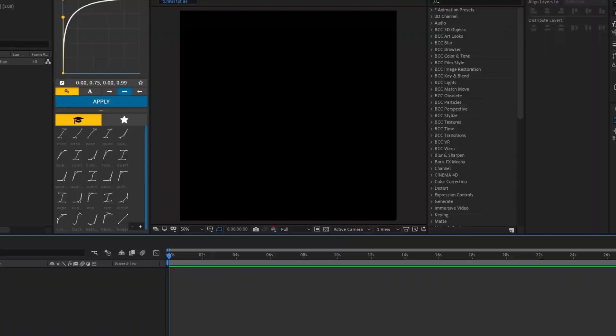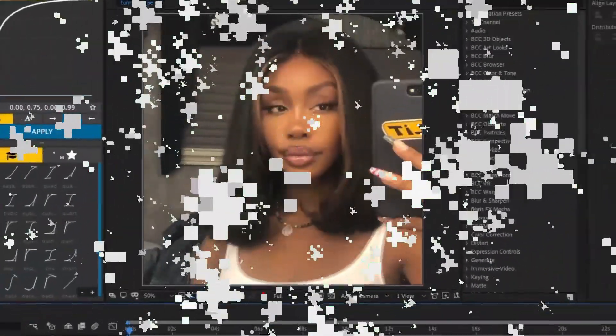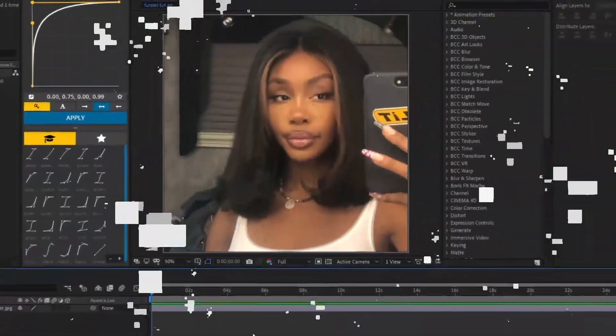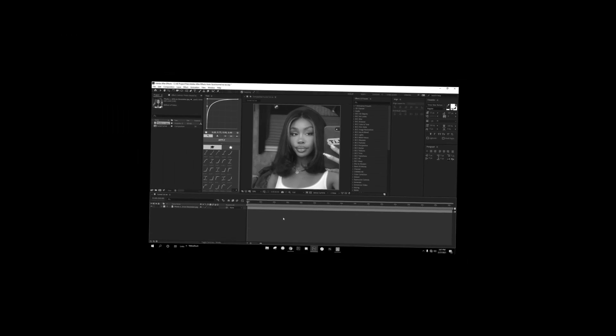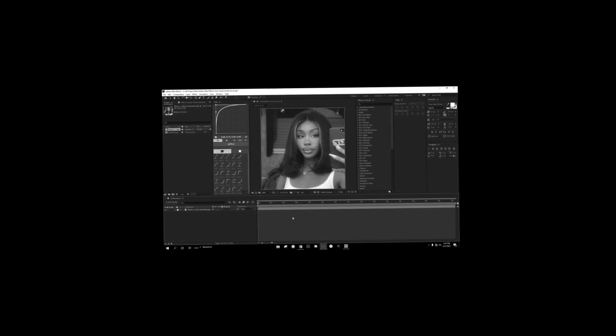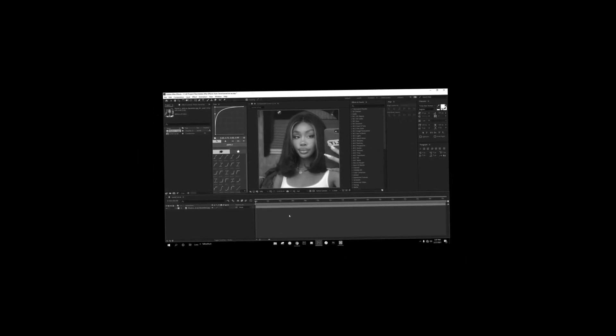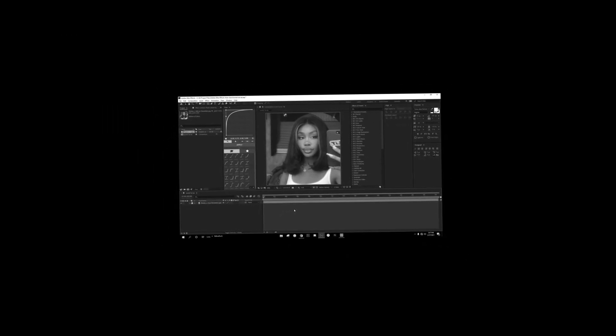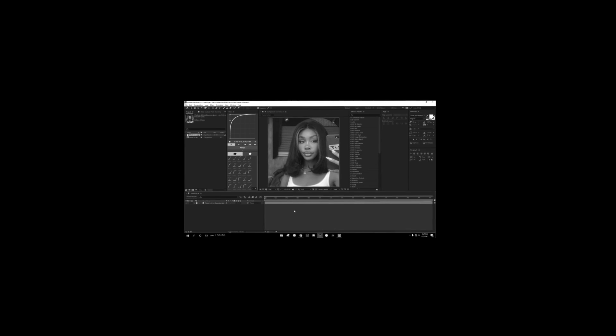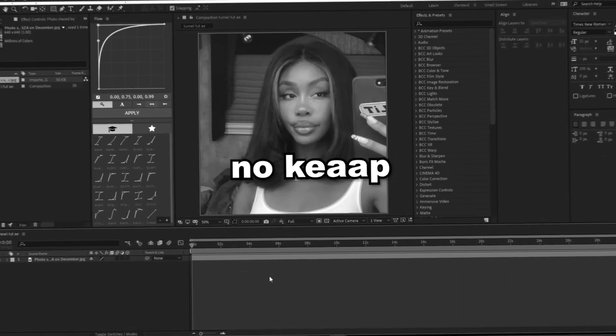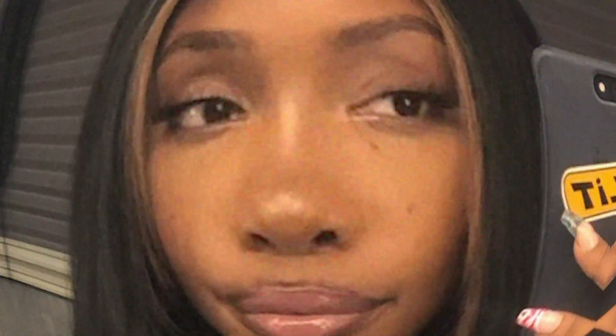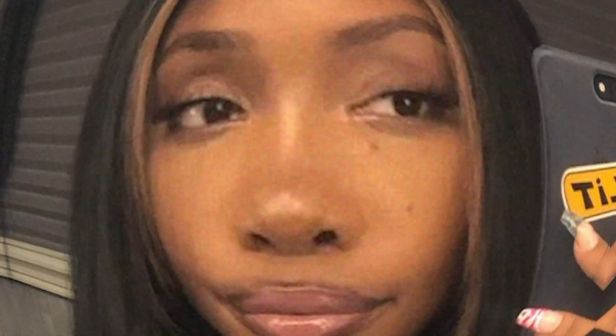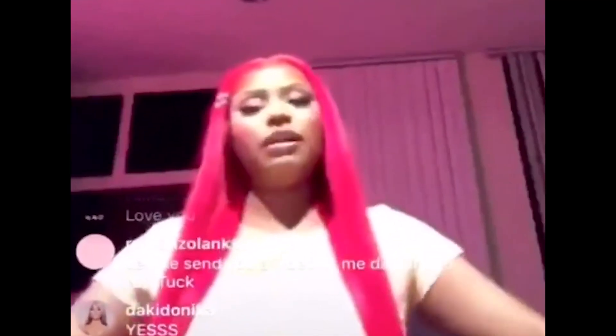Alright, so first thing you're gonna want to do is import your picture. You know I got my girl Scissor, yes sir. She lucky fine, I might have to make a whole edit right after the tutorial.